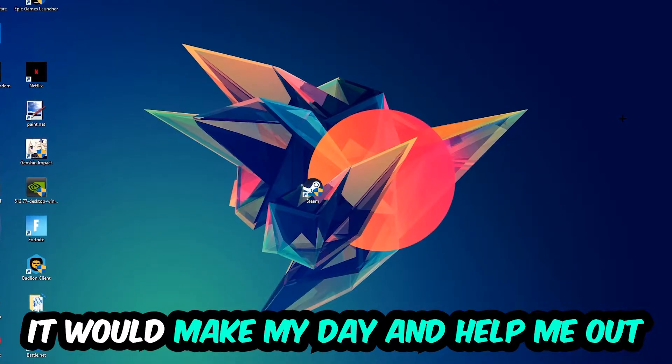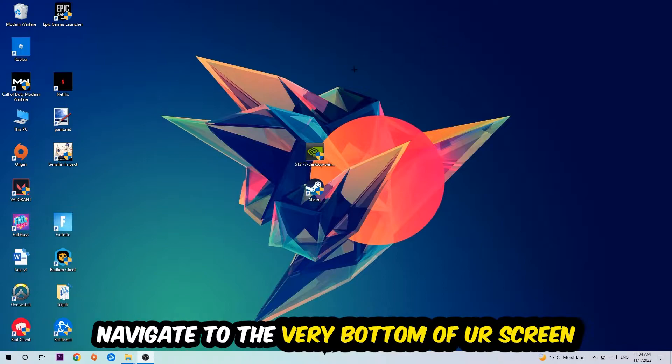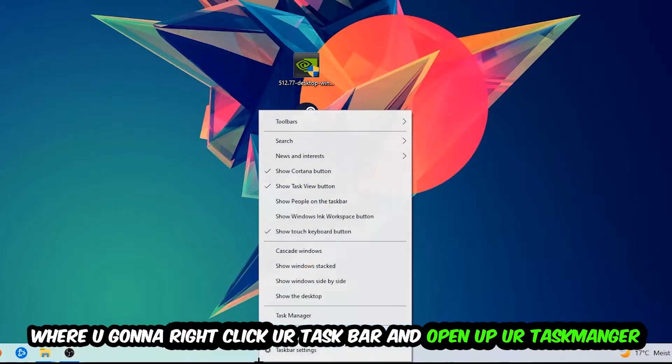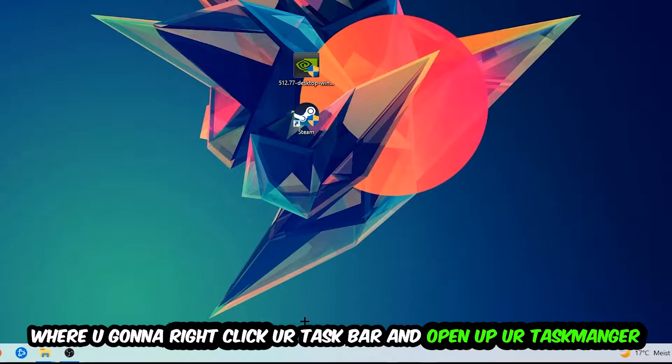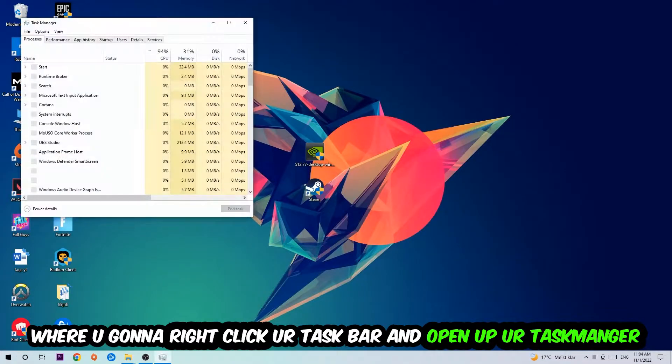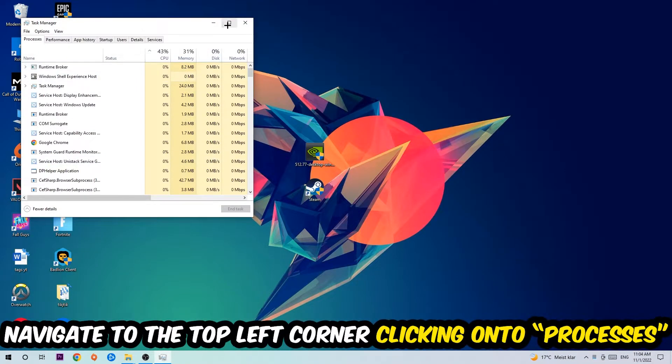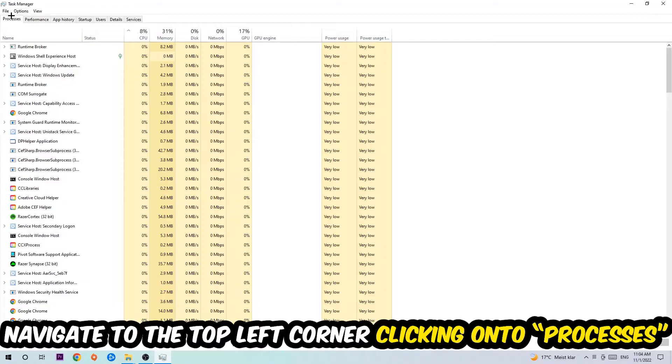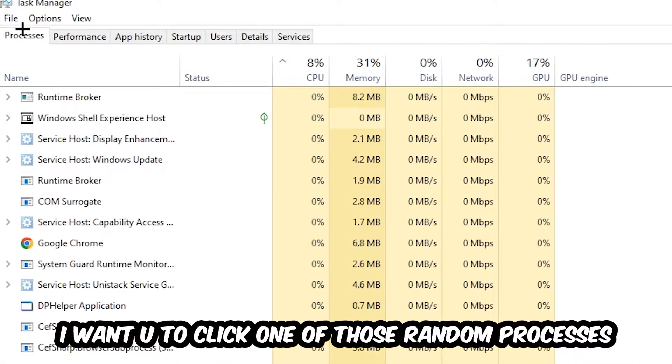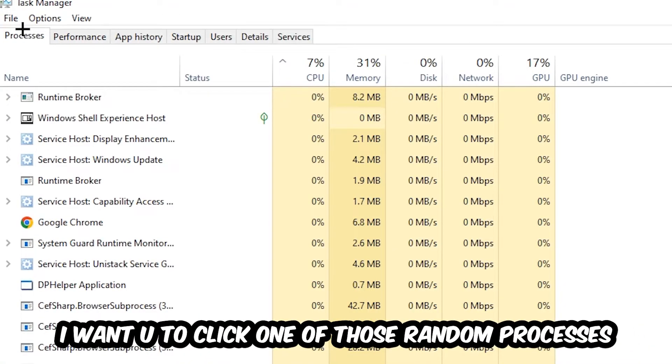So the first step I would recommend doing for everybody is to navigate to the very bottom of your screen, right click your taskbar, and open up your Task Manager. Once the Task Manager pops up, I want you to navigate to the top left corner, clicking onto Processes. Once you click Processes, I want you to click one of those random processes, doesn't really matter which one.